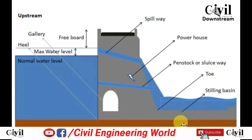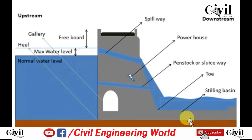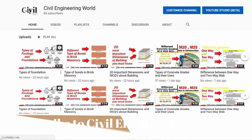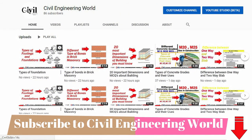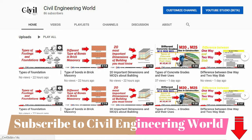Hope you have learned from this video. Don't forget to subscribe to our channel Civil Engineering World and make sure to click on the bell icon in order to get the latest videos.